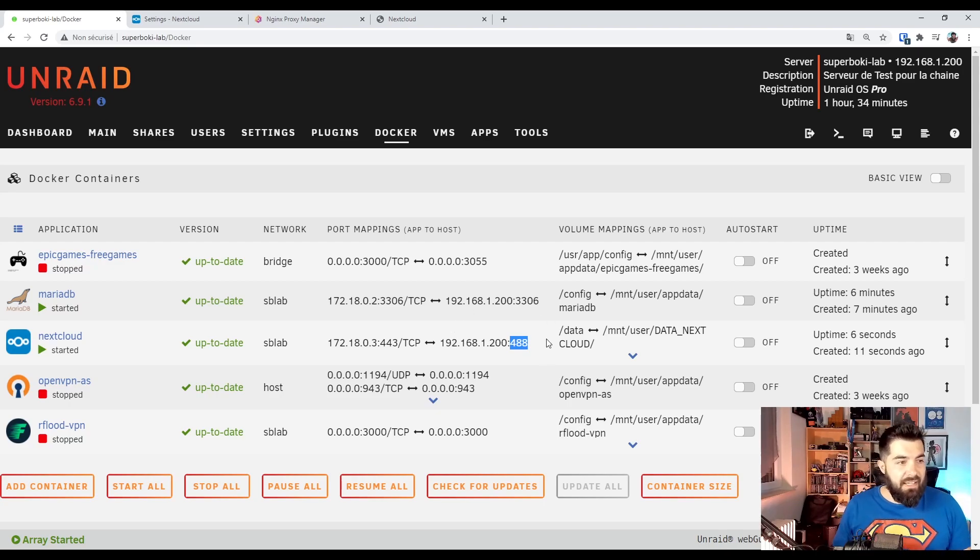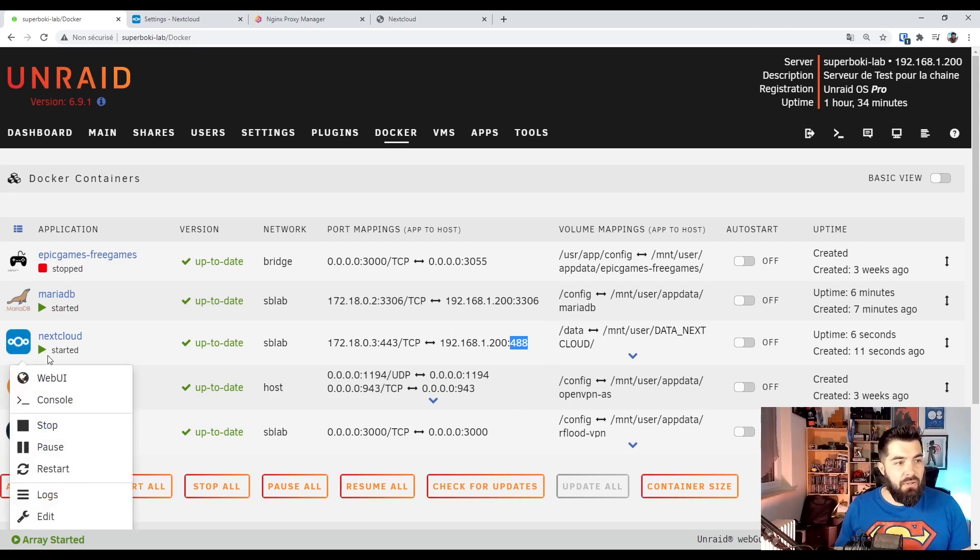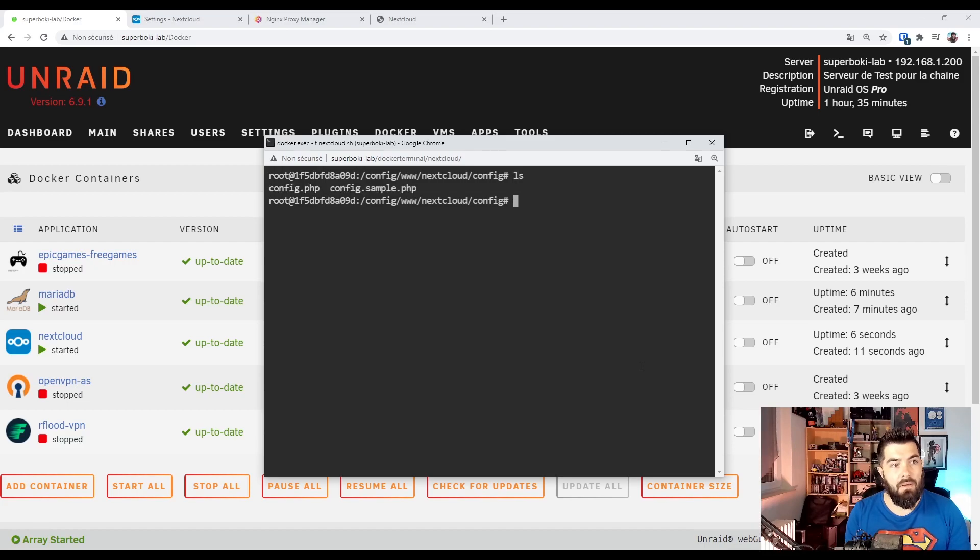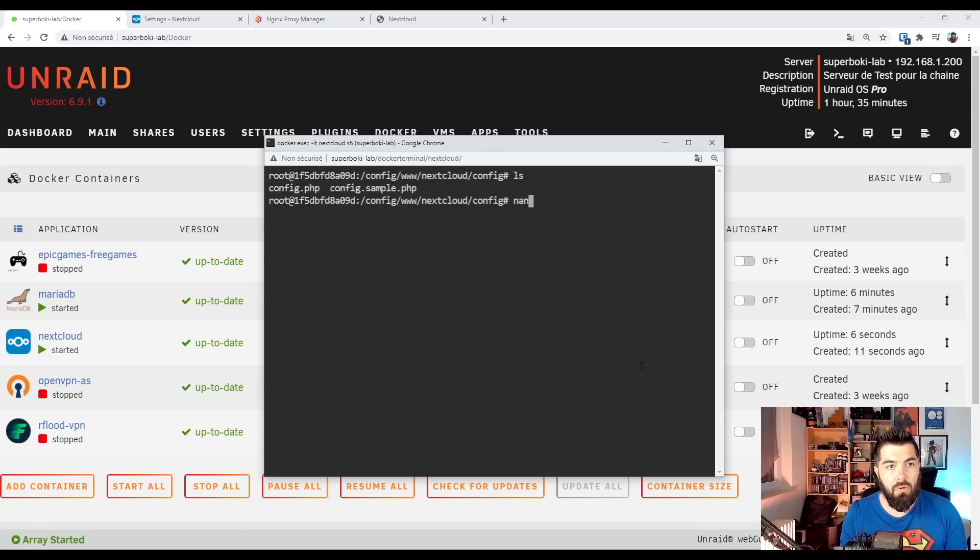Because we need to edit some config files. Go back to Unraid and left click on Nextcloud console. And use the command nano.